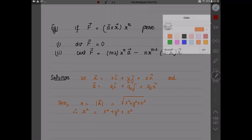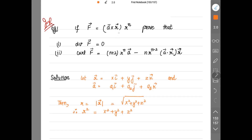If vector F is given as (a × r) rⁿ — that is the cross product of vector a and vector r multiplied by rⁿ — we have to prove: first, divergence of F equals zero; and second, curl of F equals (n+2) rⁿ a vector minus n rⁿ⁻² (a · r) r vector.